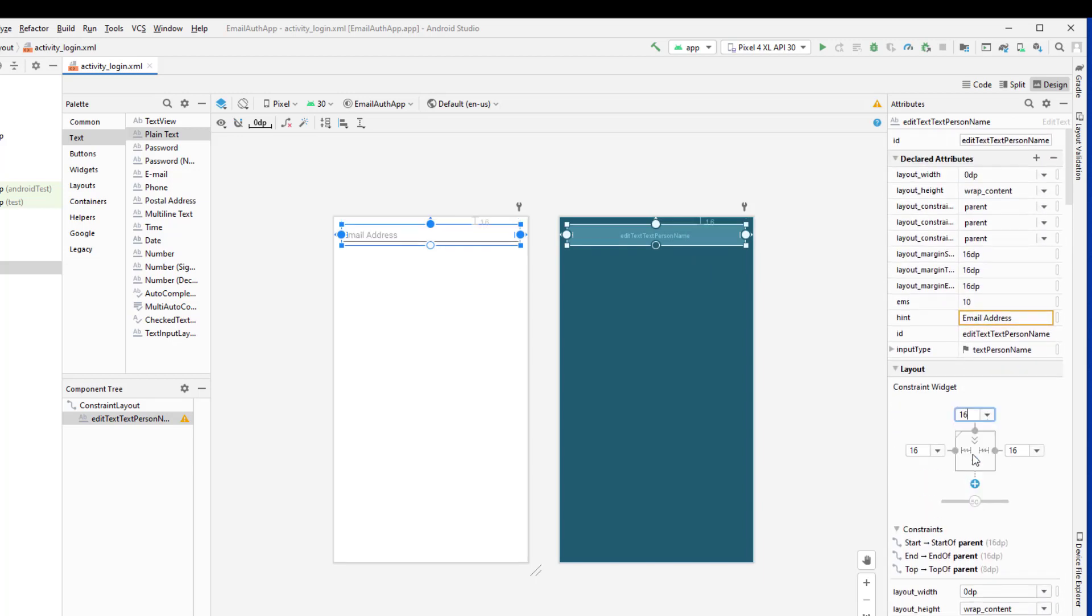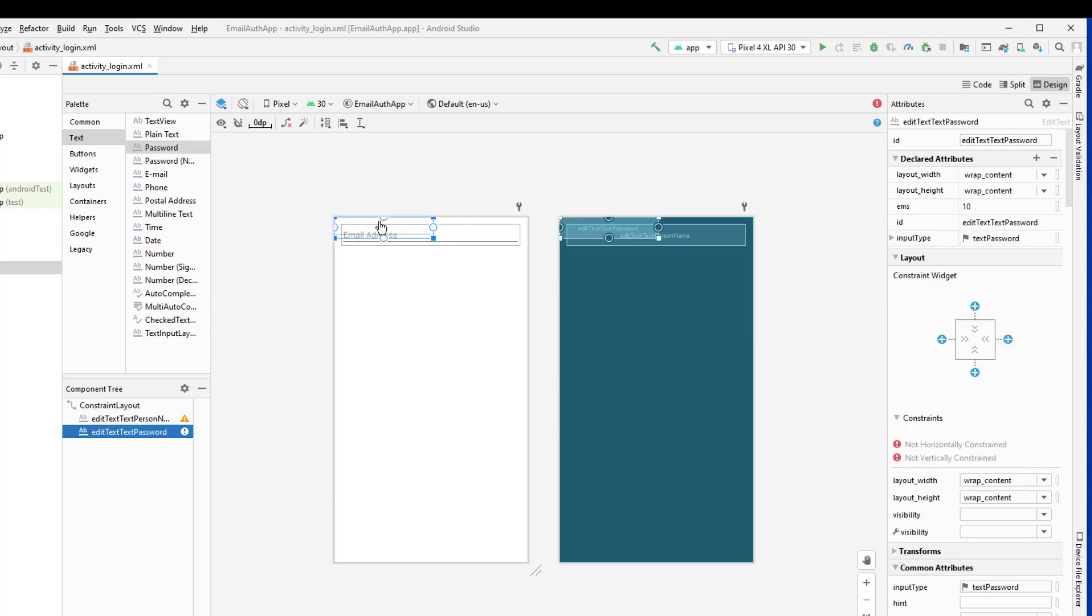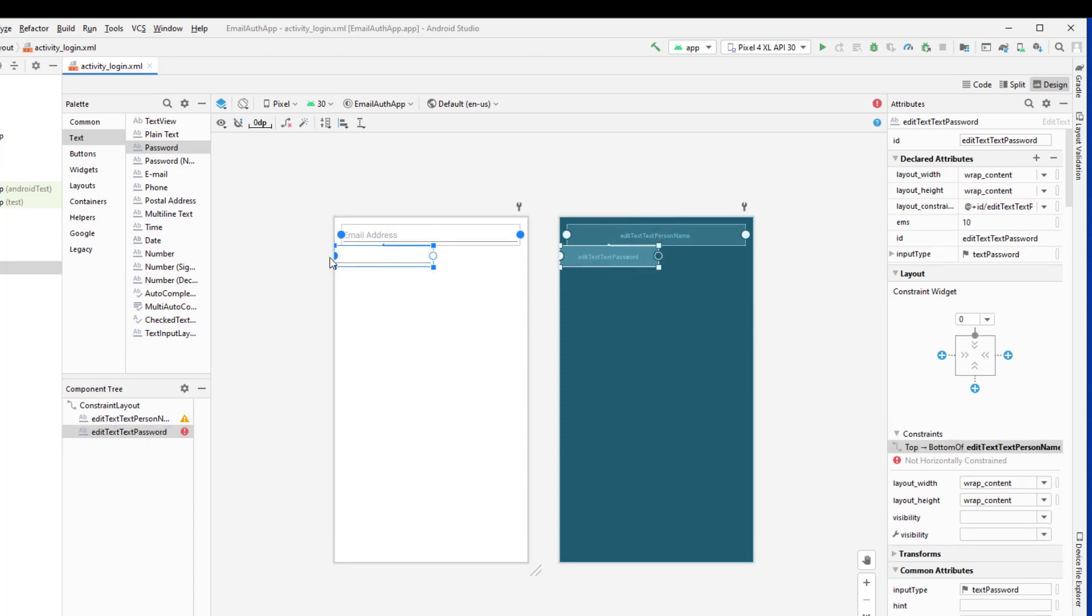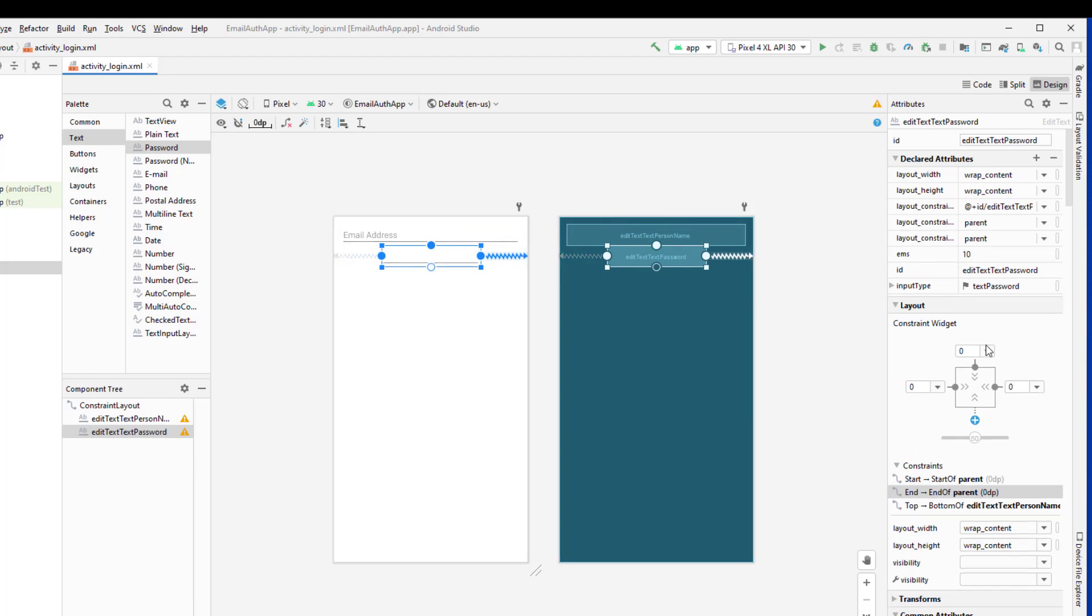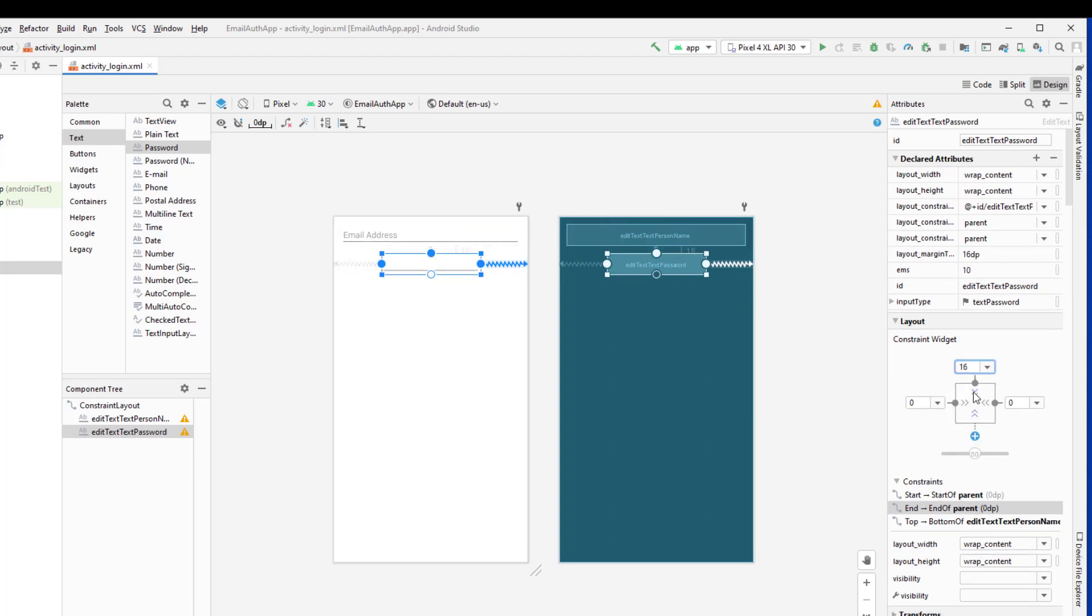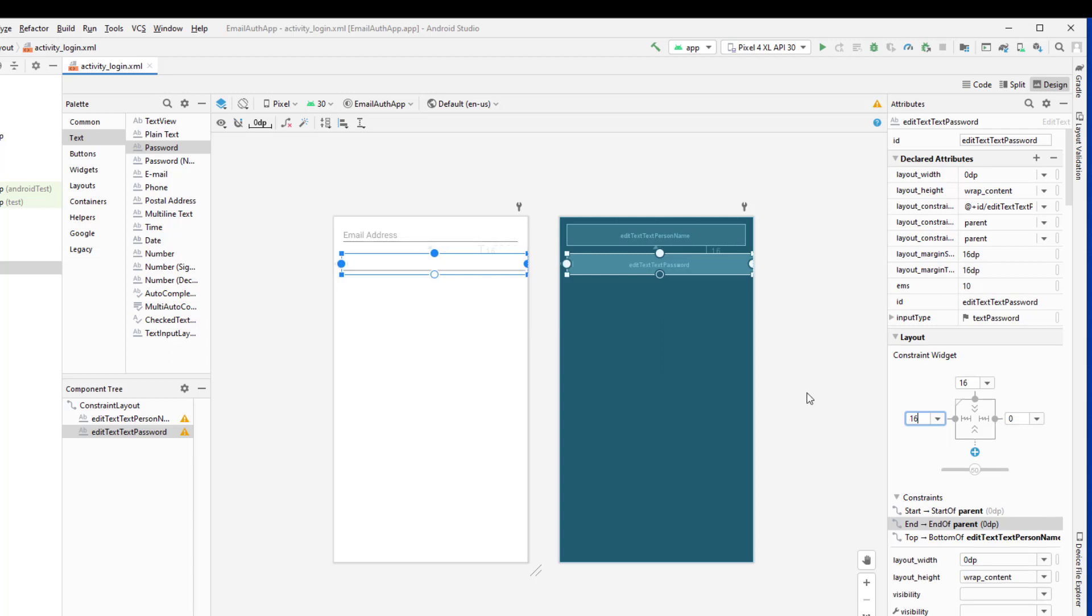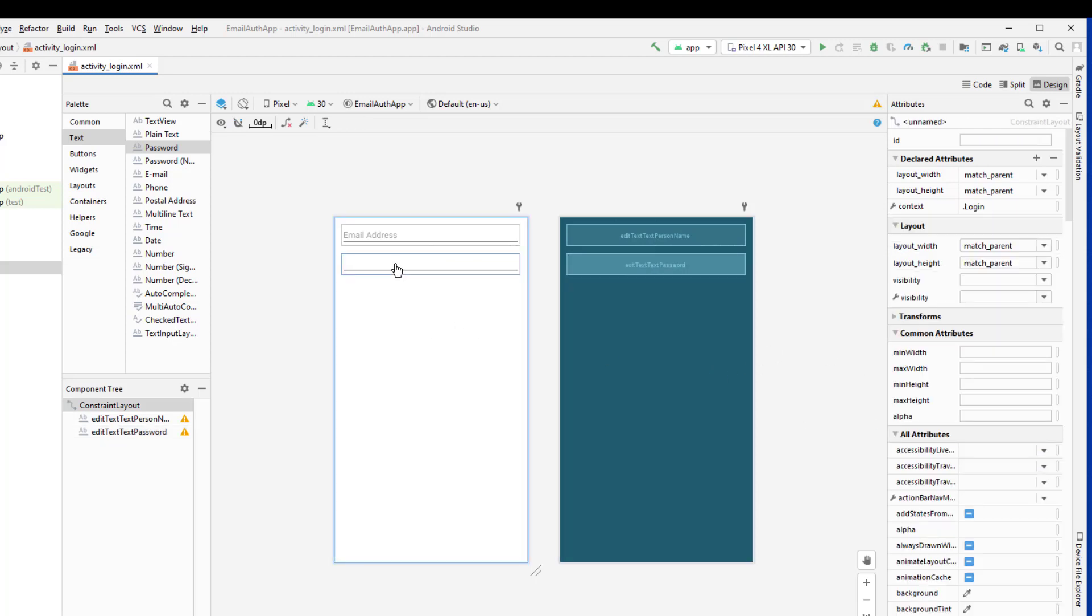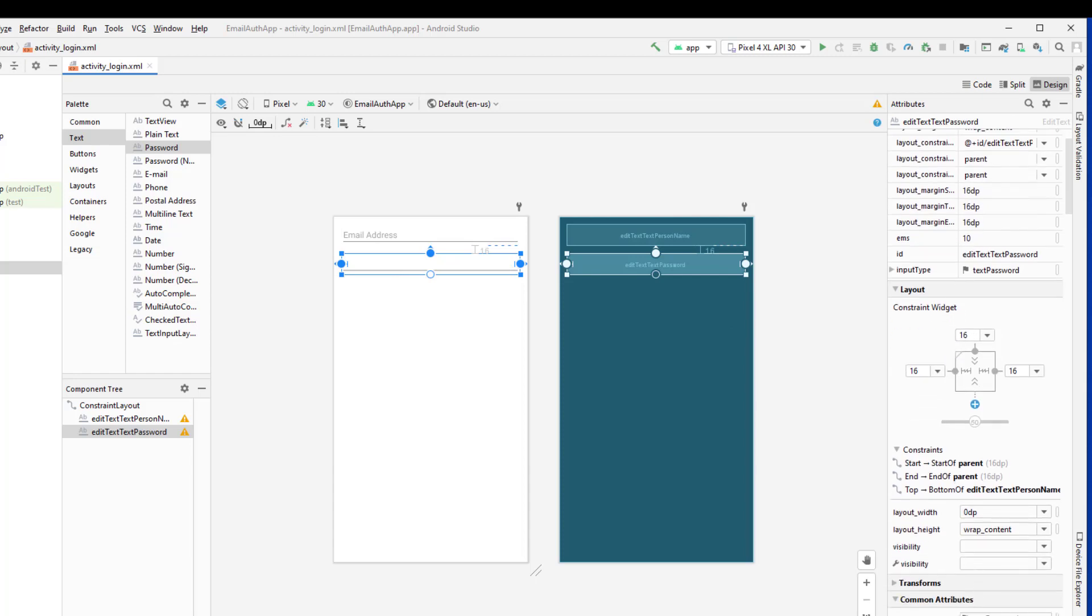So let me give the constraint of 16 dp. Now I'm going to drag and drop the password field and place it here. And I'll also set the constraint in all four sides. And I'll give the padding top or the margin as 16 dp and make it as match constraint so that it will occupy all the available space here and give the 16 dp of padding or margin on the left and right side. I'll also give the hint as password.